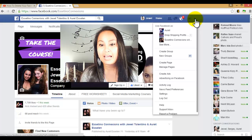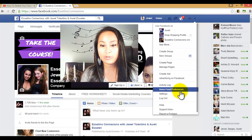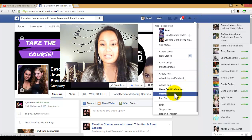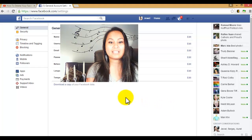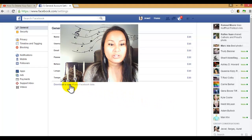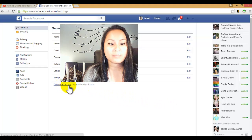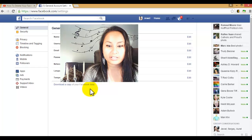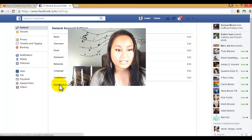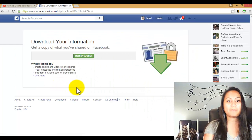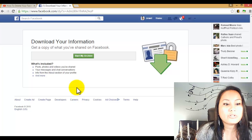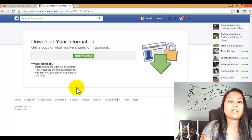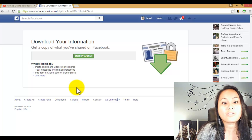little arrow thing and you want to go to settings. Once you're at settings, you want to click download a copy of your Facebook data. Click that. Alright, so download your information - get a copy of what you've shared on